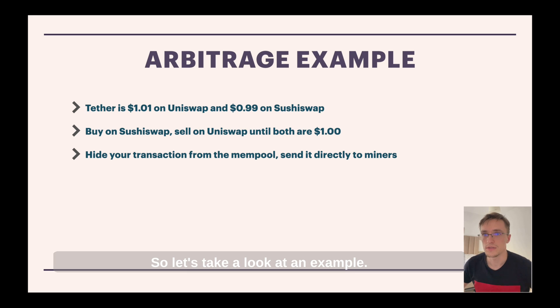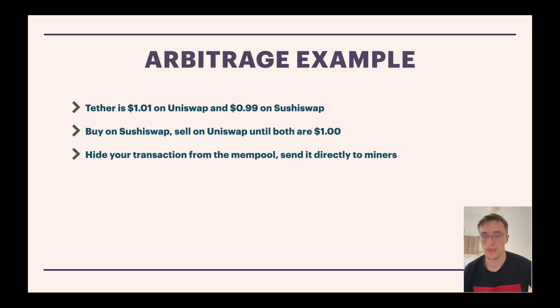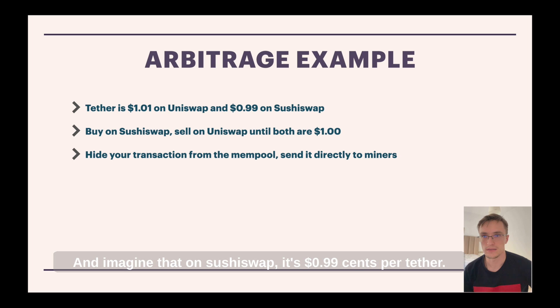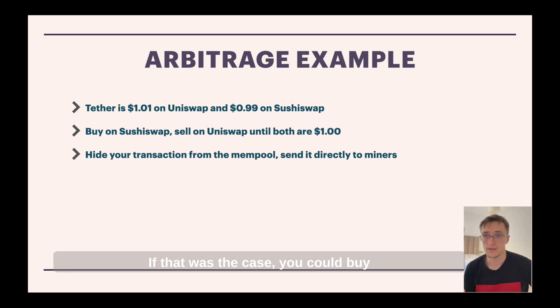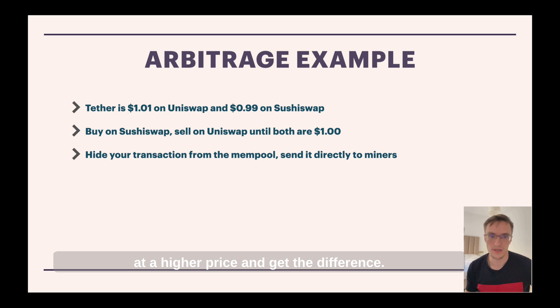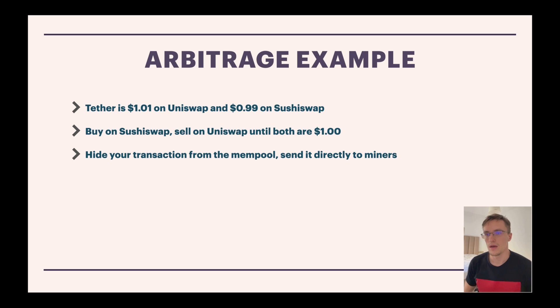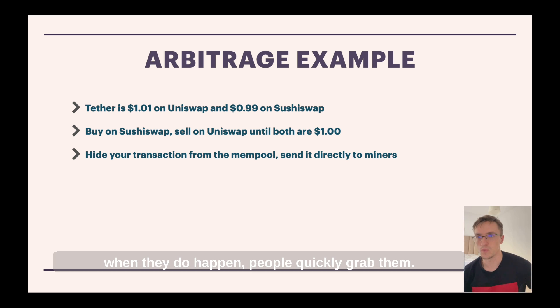So let's take a look at an example. Tether is 1.01 on Uniswap and imagine that on SushiSwap it's 0.99 cents per tether. If that was the case, you could buy on SushiSwap and sell it on Uniswap at a higher price and get the difference. However, those opportunities are not often common and when they do happen, people quickly grab them.